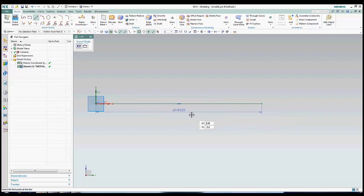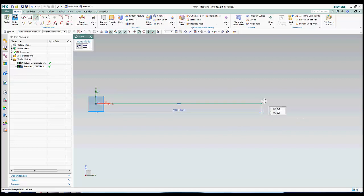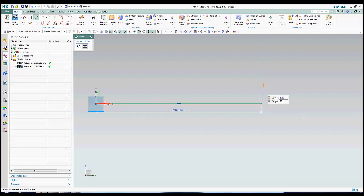One feature that I find comes in handy is that you can enter equations into the dimension box. For instance, I typed the diameter given by the sketch and added a divided by 2 after it, rather than having to go search for my calculator.